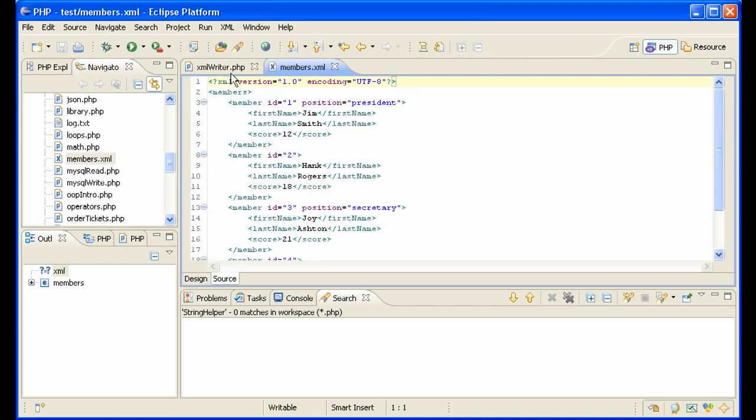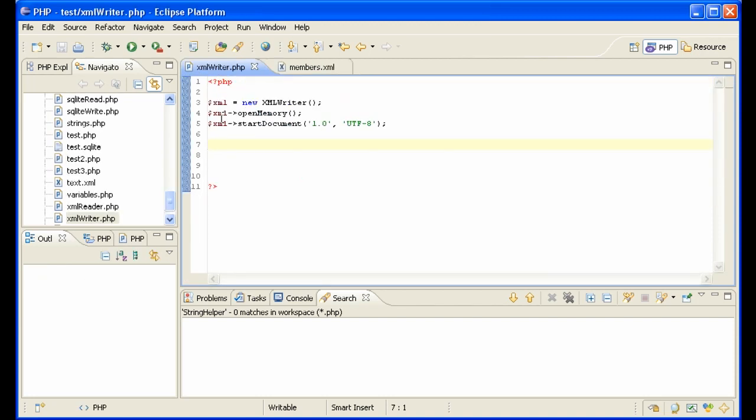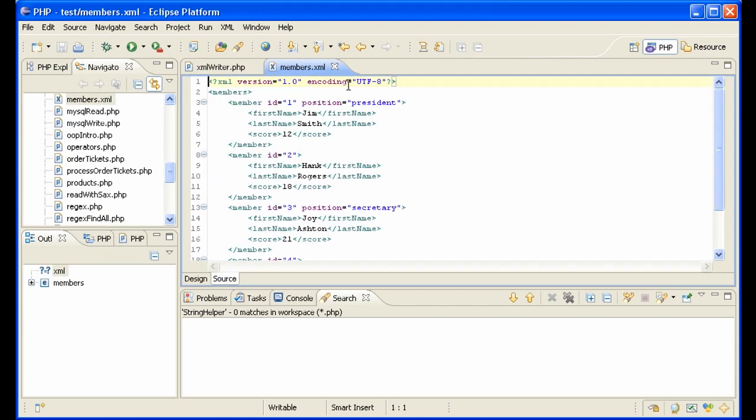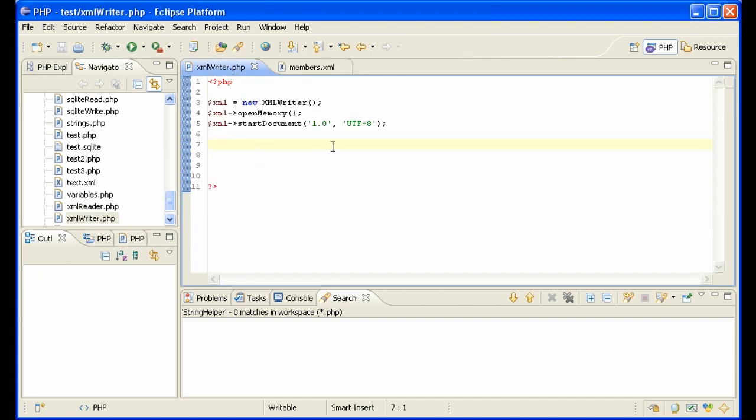We're going to call the one that we create members2, but it's going to basically look like this. So we've already created this line here with start document 1.0. And now we need to create this members tag.